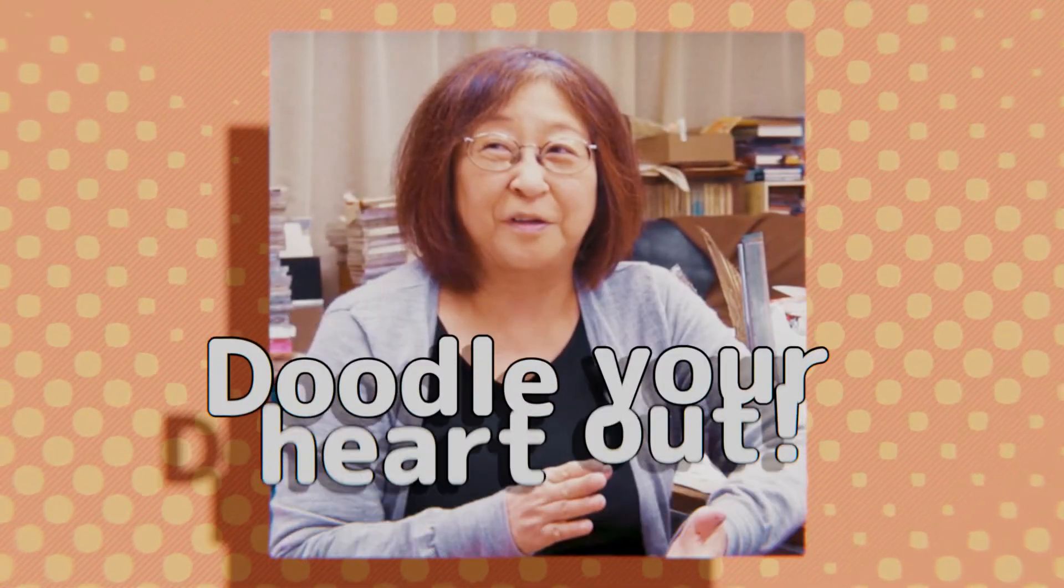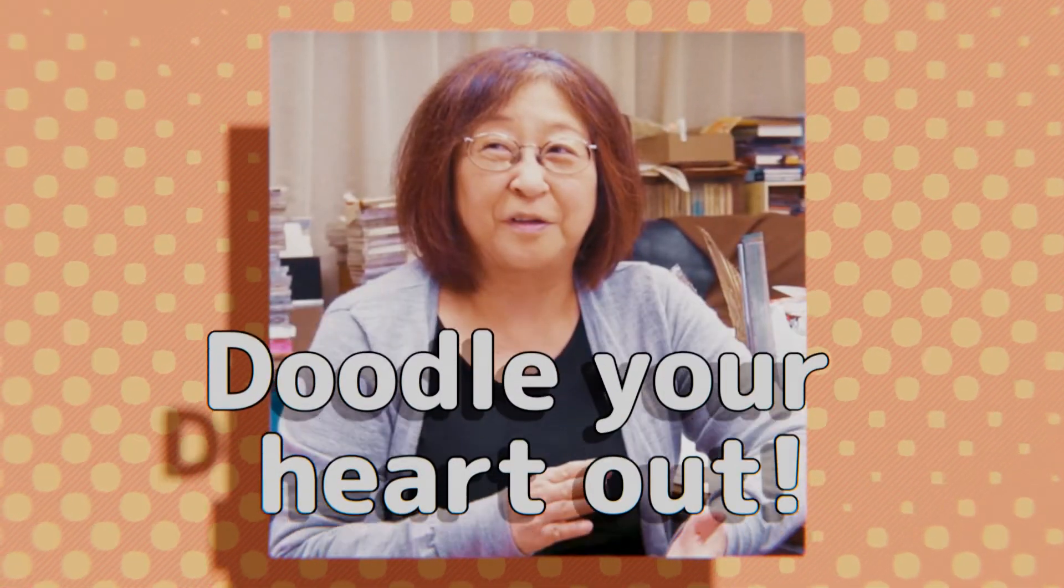To aspiring artists, she gives the following advice: doodle your heart out. This is the quickest way to mastering the art.